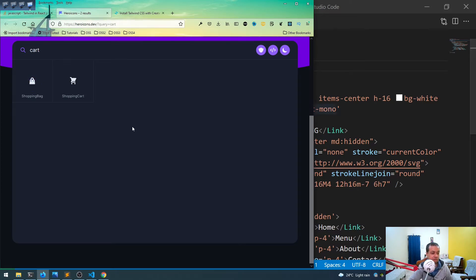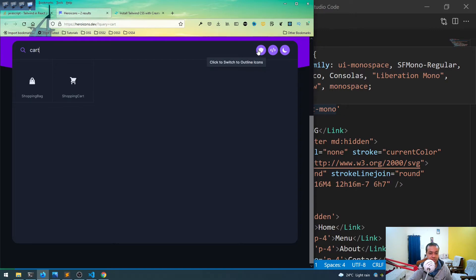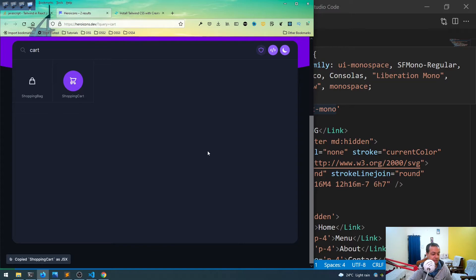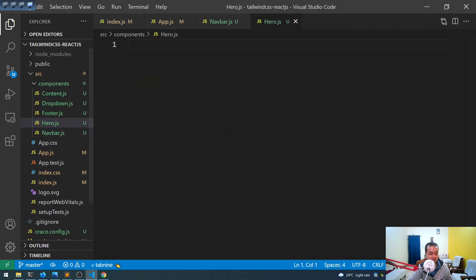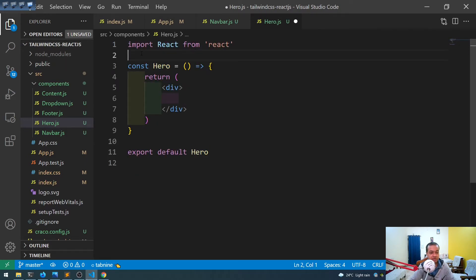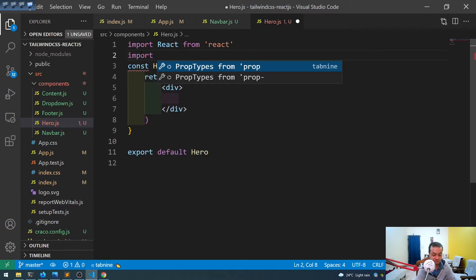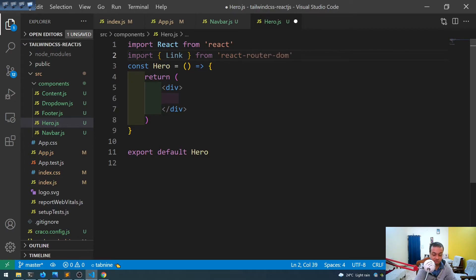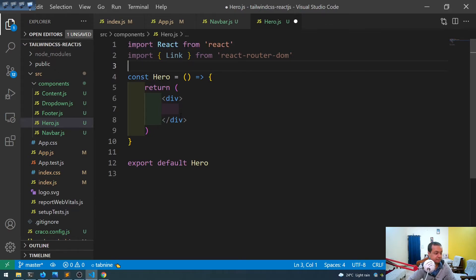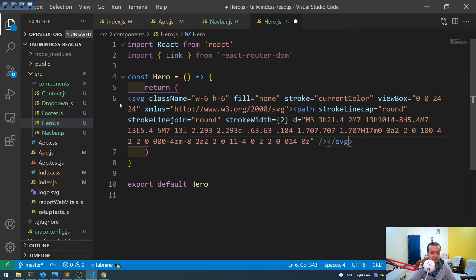There's also a shopping cart icon to add. I'll copy it from heroicons and use it in the hero.js component. I'll scaffold hero.js with 'rafce', import Link from react-router-dom, paste in the code. There's the same site bug again, so I'll grab my saved hero code from GitHub as well.